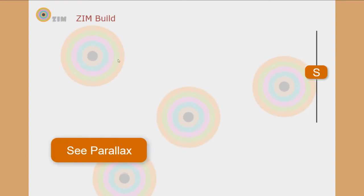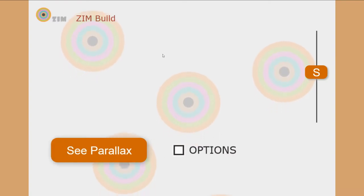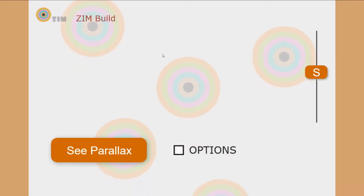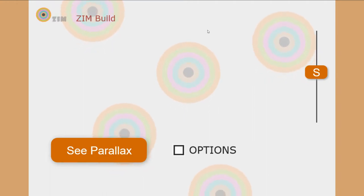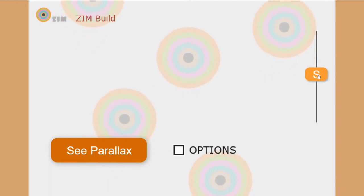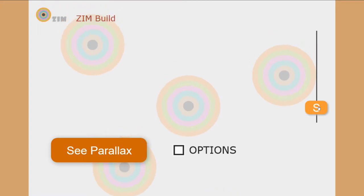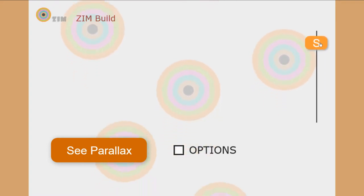This was a set of examples made a long time ago at the beginning of Zim, back in Zim1, showing a scroller in the background. We can set the speed of the scroller with the slider here.